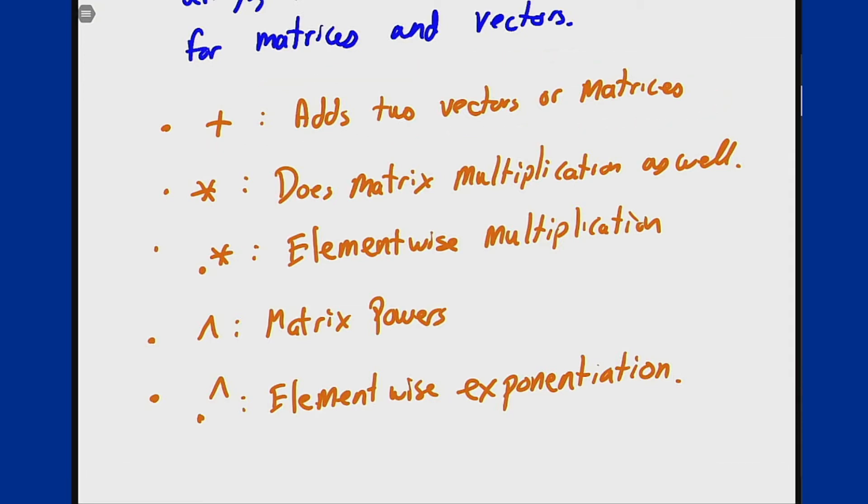You'll get to experiment with all these over the course of the lab. These are the operations you'll be looking at—what they do and how they behave on matrices.